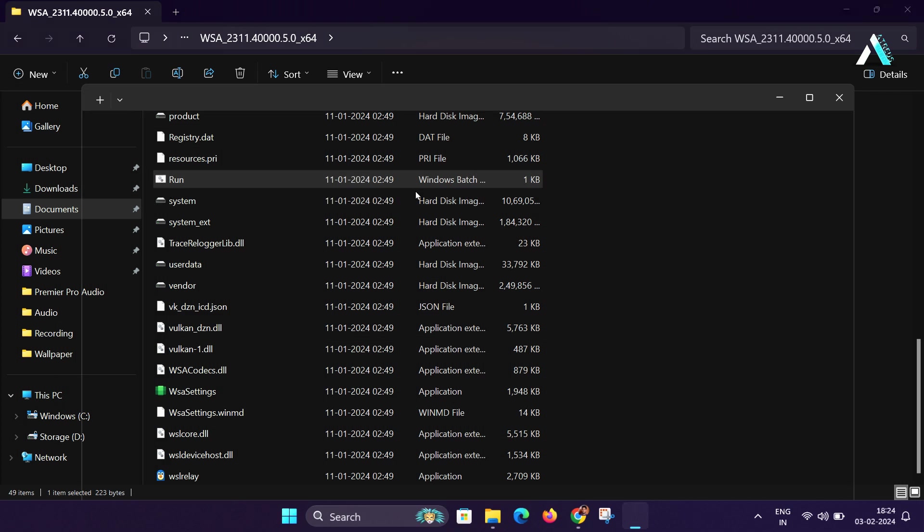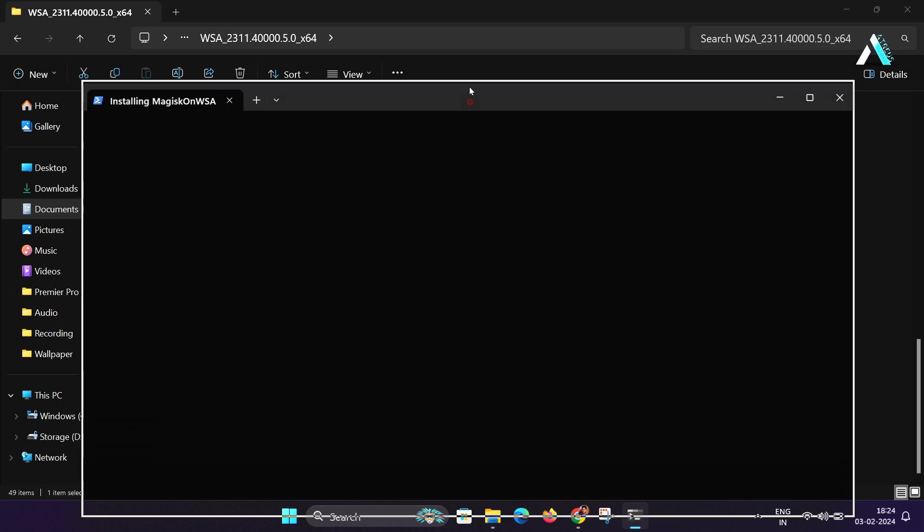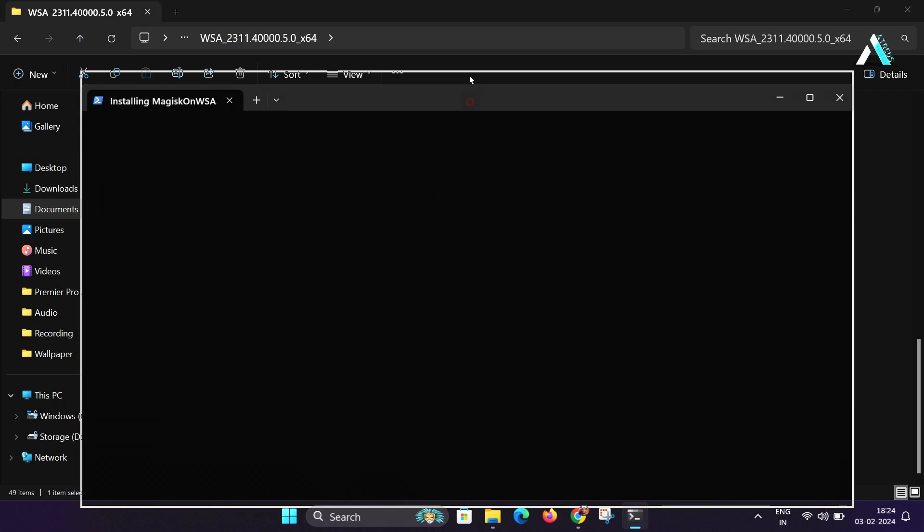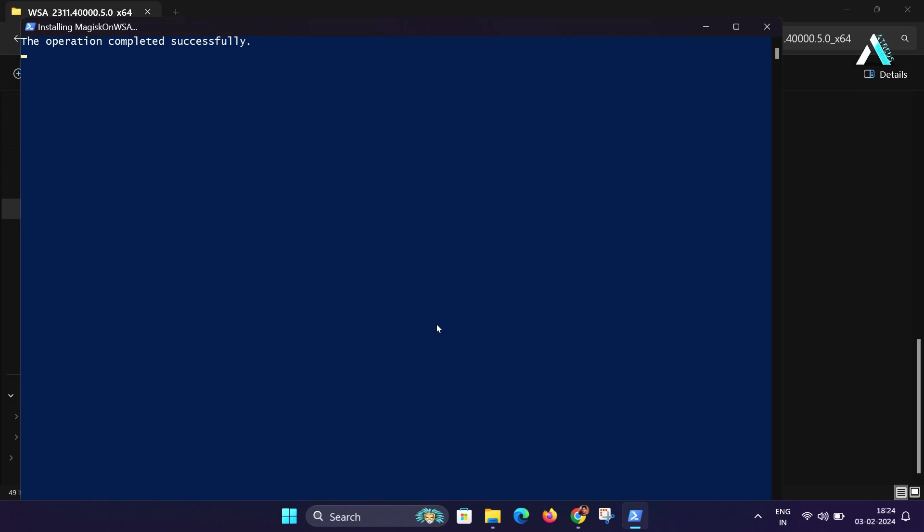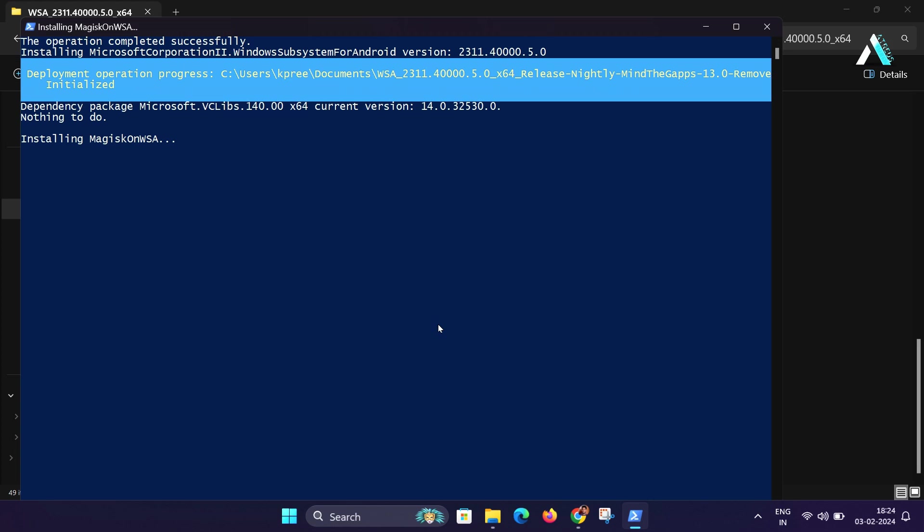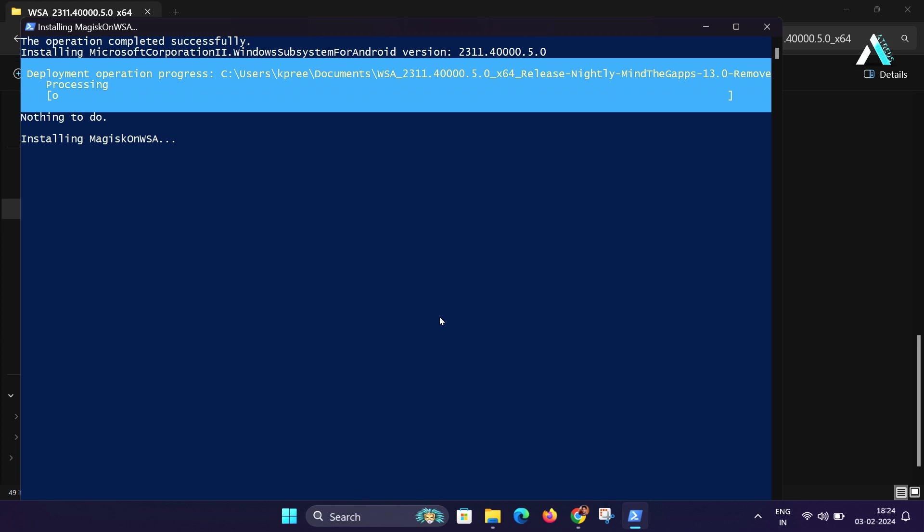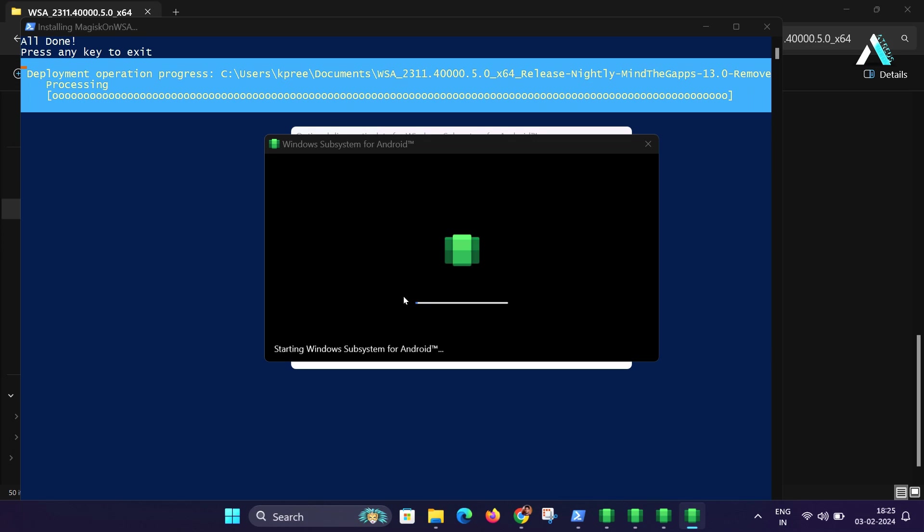And if you get a security popup, just click on more info and then click on run anyway. The command prompt will be open to begin the installation process. Now just sit back and let it install the necessary files. And if you ever get any kind of diagnostic popup, just check the message and click on continue.